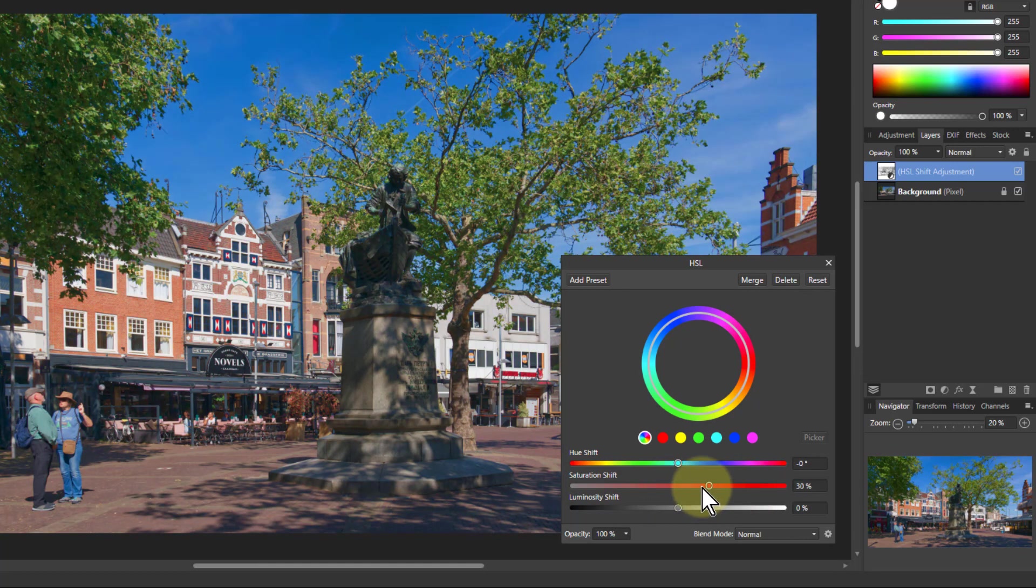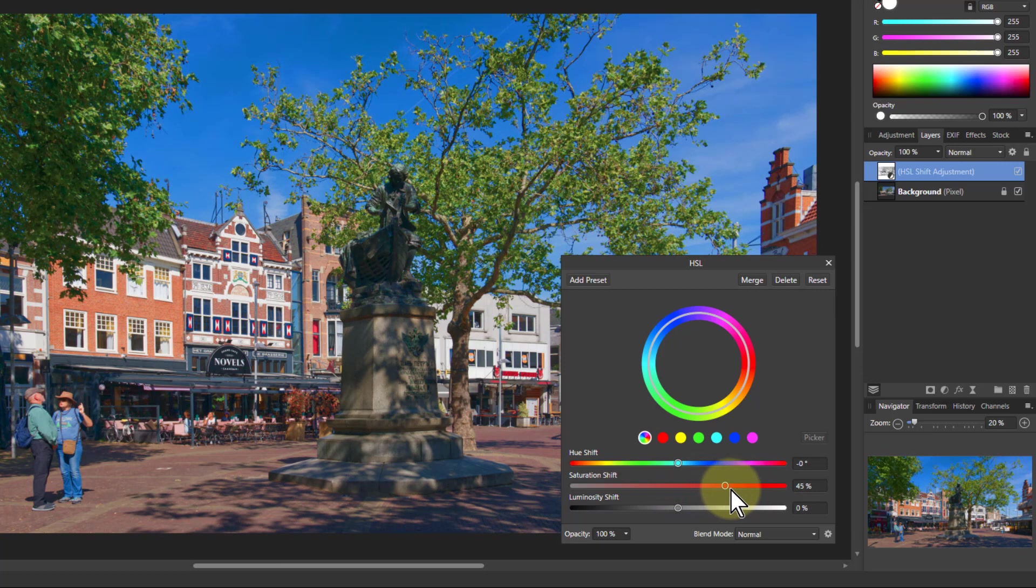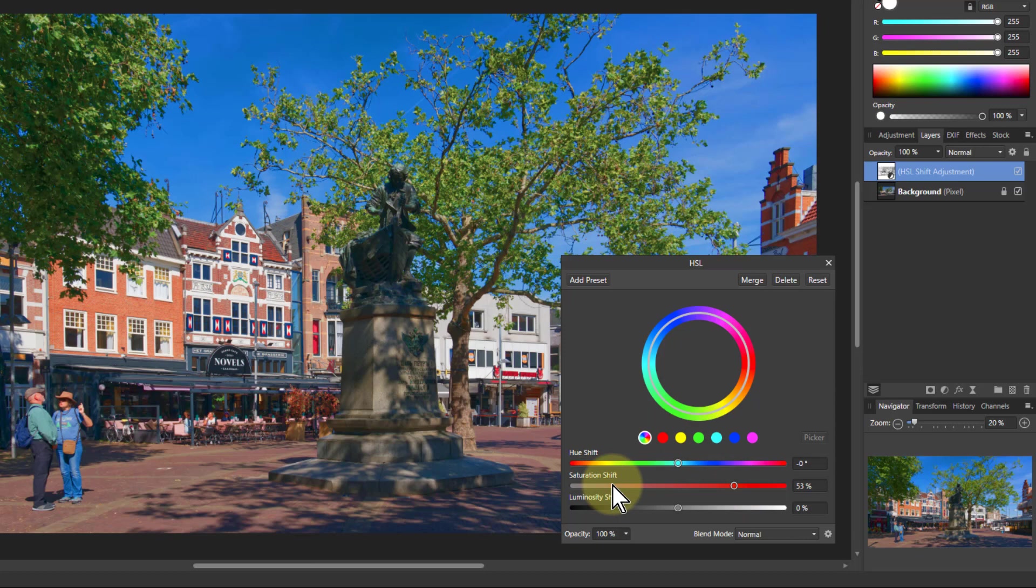Either way, if I'm going to flatten colors, all I need to do is go to a point where they're all about the same. So I can do it by going upwards, I can do it by going downwards.